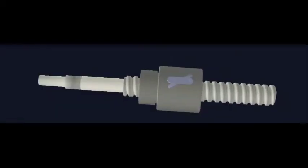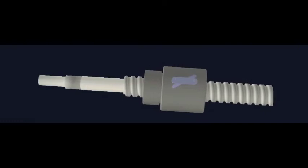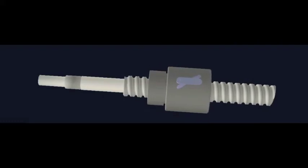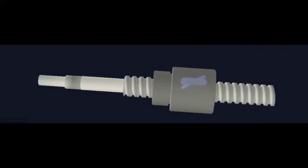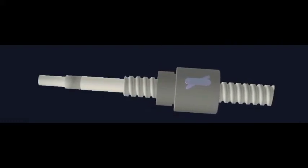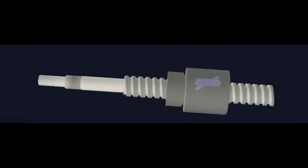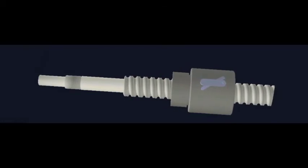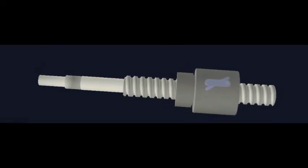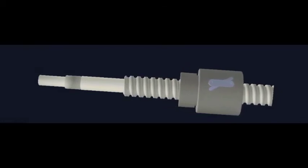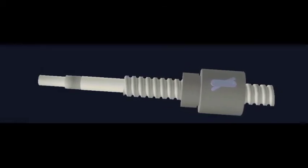A ball screw is a mechanical linear actuator that translates rotational motion to linear motion with little friction. A threaded shaft provides a helical raceway for ball bearings which act as a precision screw.